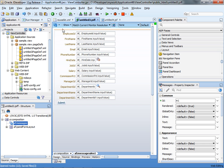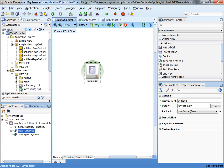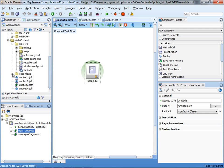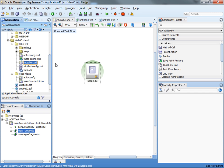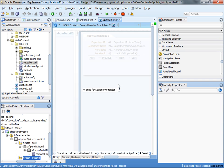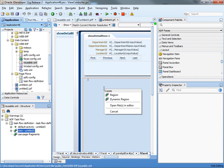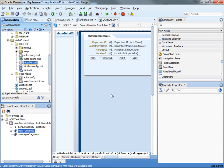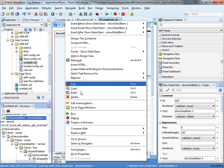You can see that the page hasn't changed much, and we have a bounded task flow with page fragments. Once we have this bounded task flow — which you can see listed here — you can go to another page and just drag the reusable into this page as a region. Save everything, and now you can run this page.